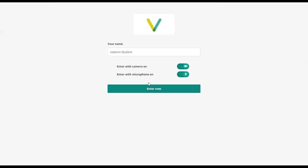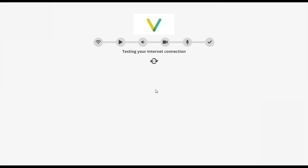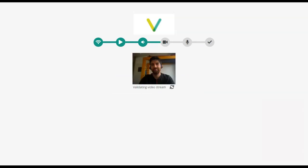Proceed with clicking on the Enter Now button. You will go through a system check of your internet connection, camera and microphone.